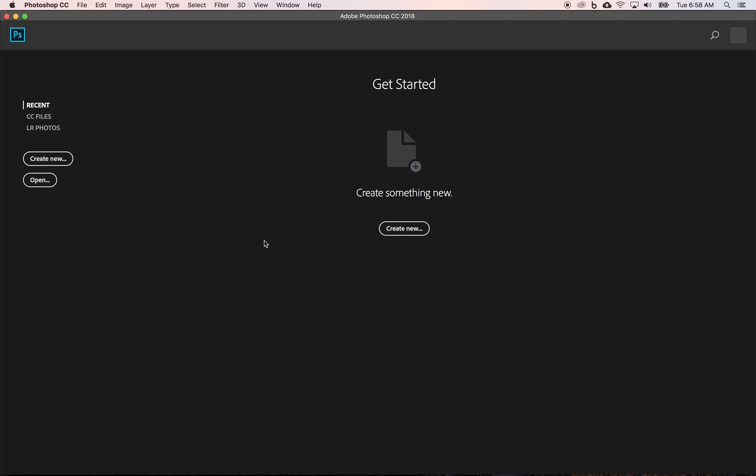As you start to work in Photoshop, this initial window will be populated with recently opened or recently worked on files. You can see right here over on the left where it says recent. I just cleared my recent list so it looks like it's brand new.